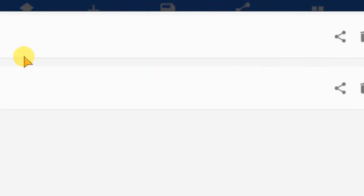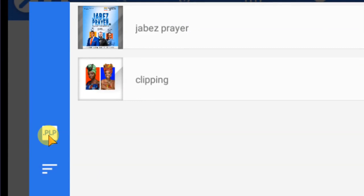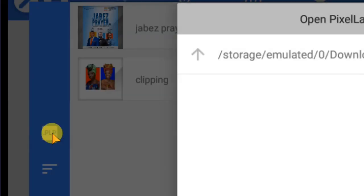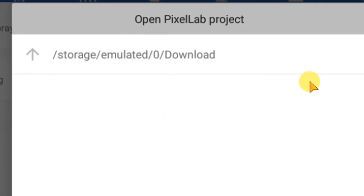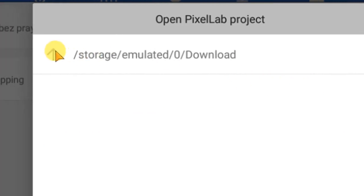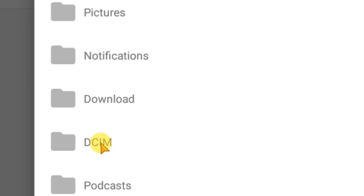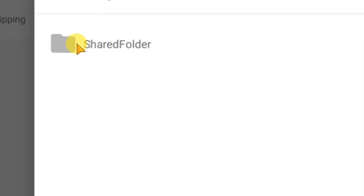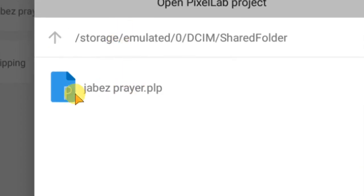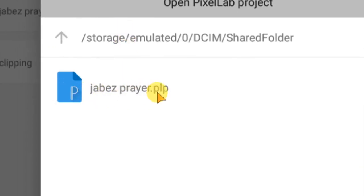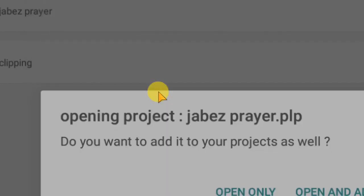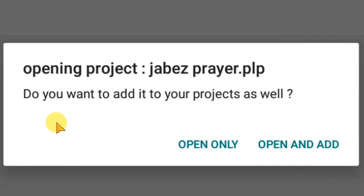To import, go to this icon, click on it, and you can see the import option. Go to the .plp file here and click on it — it will show up a window. Click on this arrow pointing up, then go to 'sdcard,' click on that, and you will see the Shared Folder. Click on the Shared Folder and you can see the file — the .plp file. Select it and it will show you this dialog.